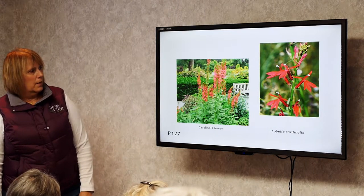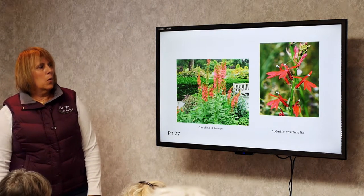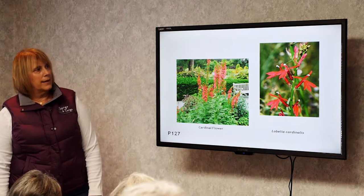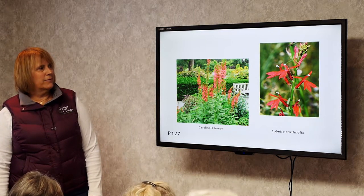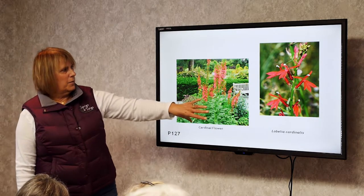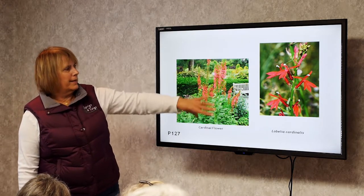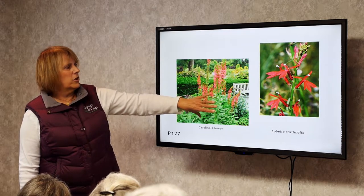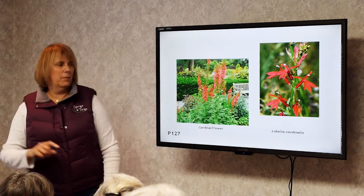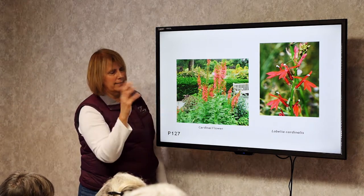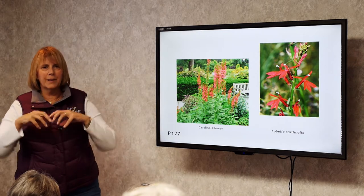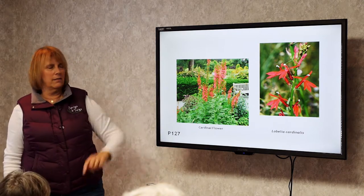Cardinal Flower. A moist to wet soil plant that gets about two and a half to three feet tall. In this picture that plant is there now, but next year it won't be — it'll be over there. The main plant dies back and throws its seeds out. If you don't mind plants that self-sow, this is a great self-sewer.